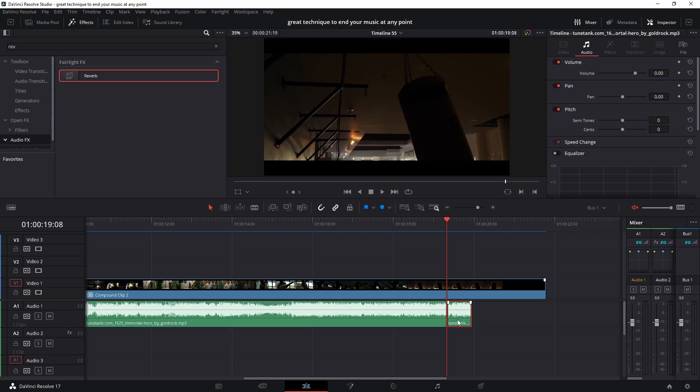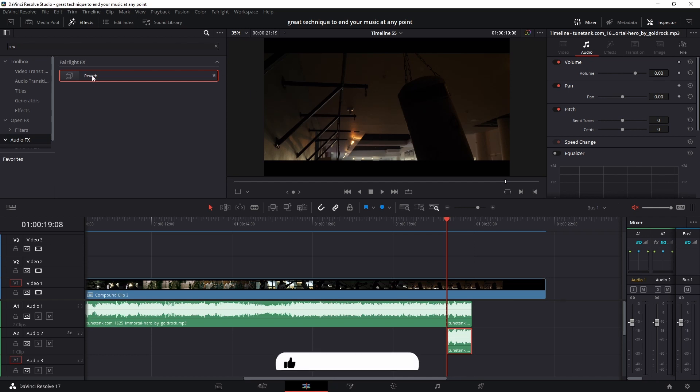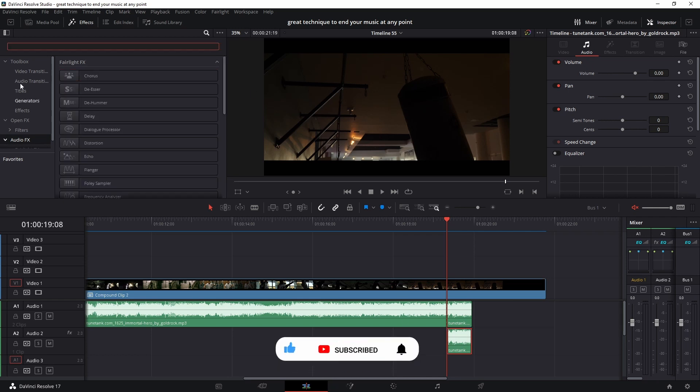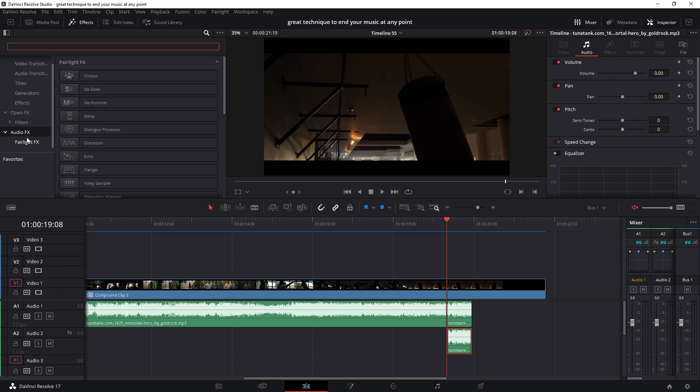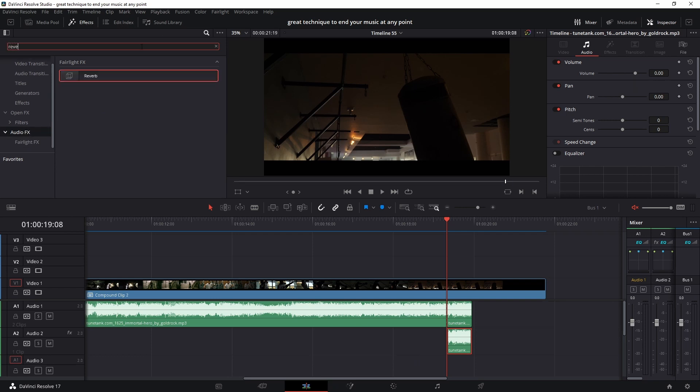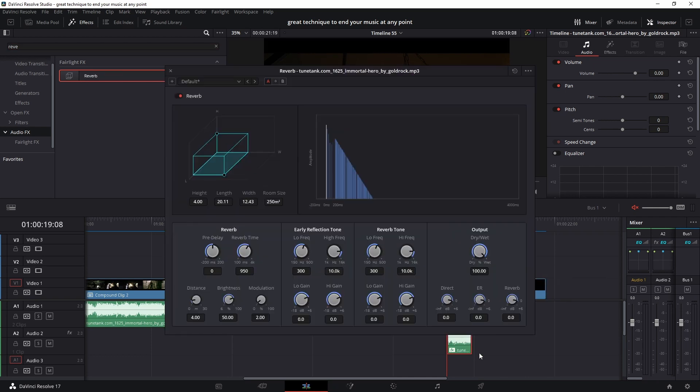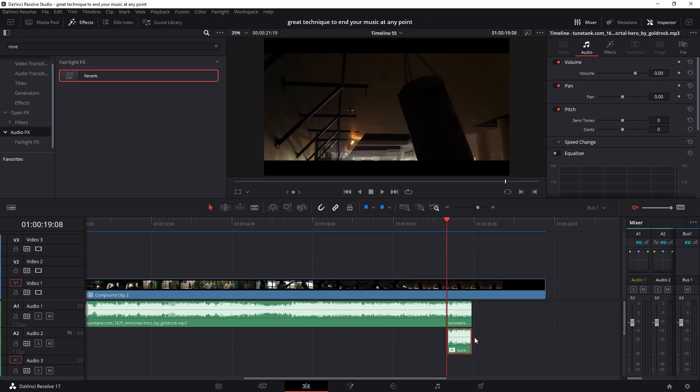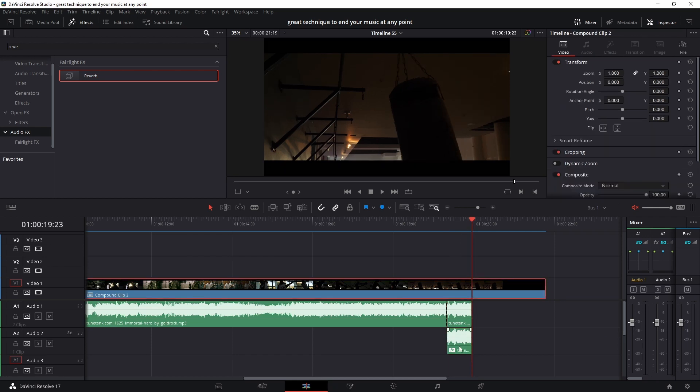Now we need to duplicate this part by holding Alt and dragging down. After that I need to extend this, because I need to add the reverb effect to this part of my edit. Go to Effects, then go to Audio Effects, and here type 'reverb' in the search. Drag the reverb and drop it here. But we don't want to change it yet. I'll close it because we need to extend this without any audio. The reason why we need to extend it is because we need enough room for the reverb effect to work.